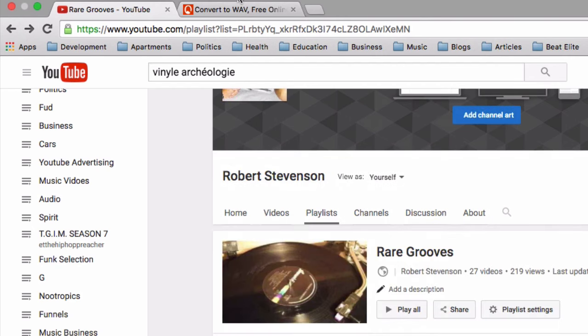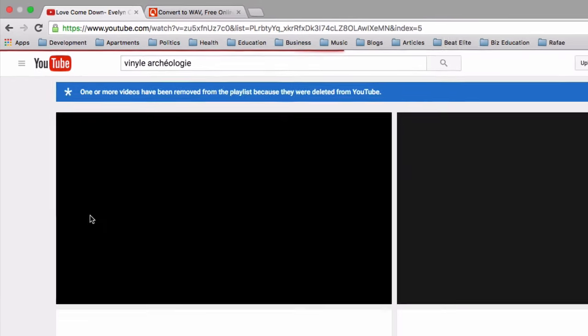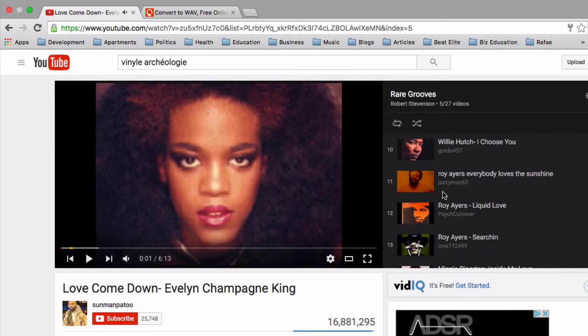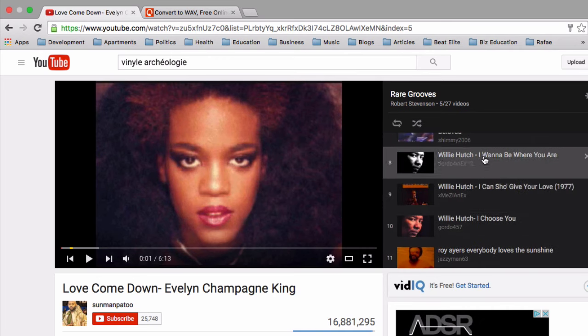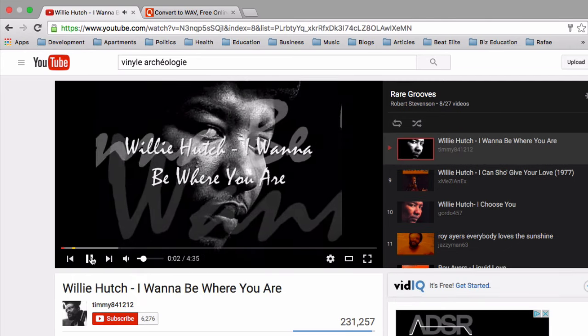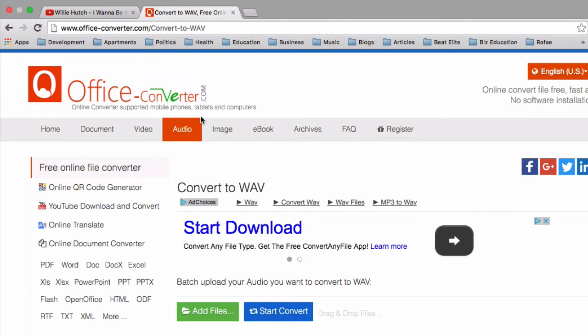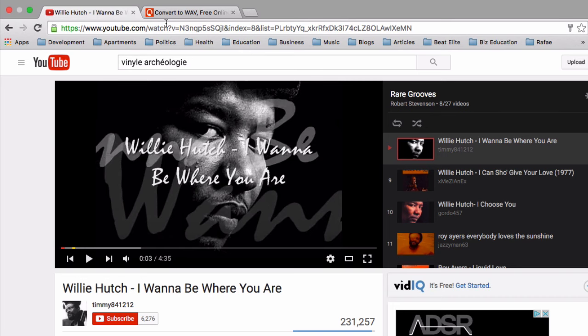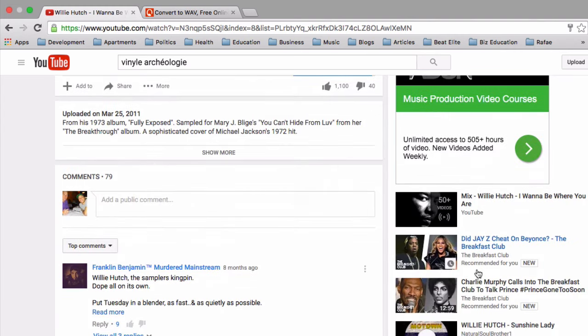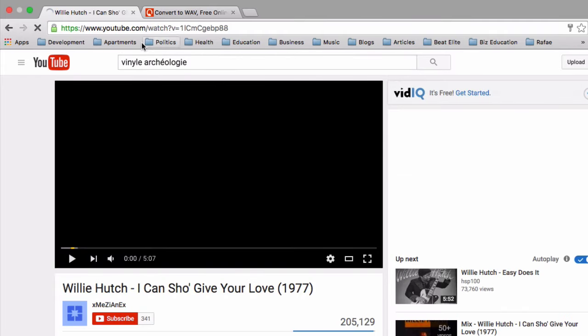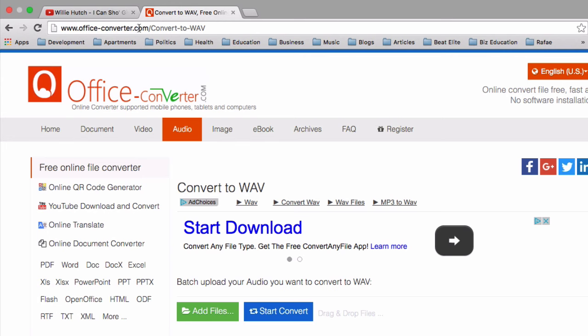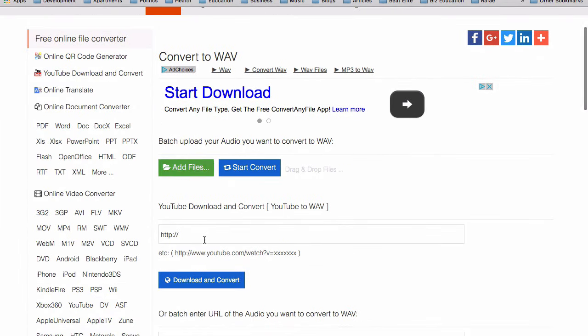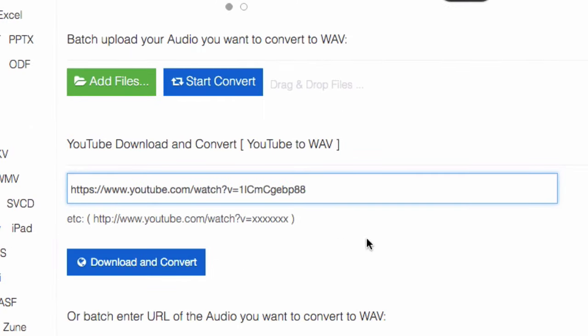Once I find something to listen to, say for example, this song right here, Willie Hutch—I can't play this just because of copyright issues. I don't want to get flagged. So basically, what you would basically do in order to get this sound into your Machine is copy the URL. You got to get the direct URL, and then take it to a site called officeconverter.com and there's specifically a wave converter. You take the YouTube URL and click the download and convert button and then instantly you'd have a wave file for you to use inside of your Machine.